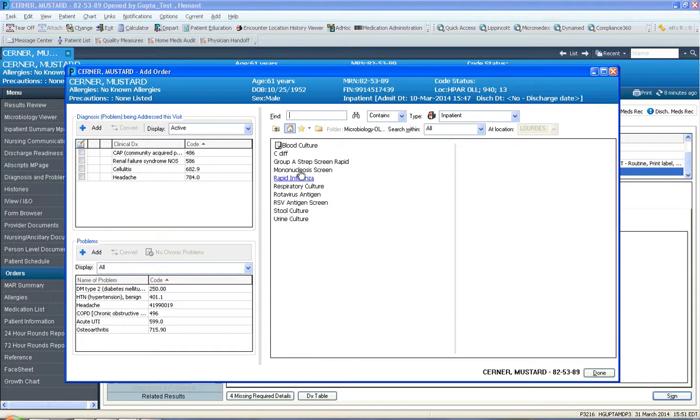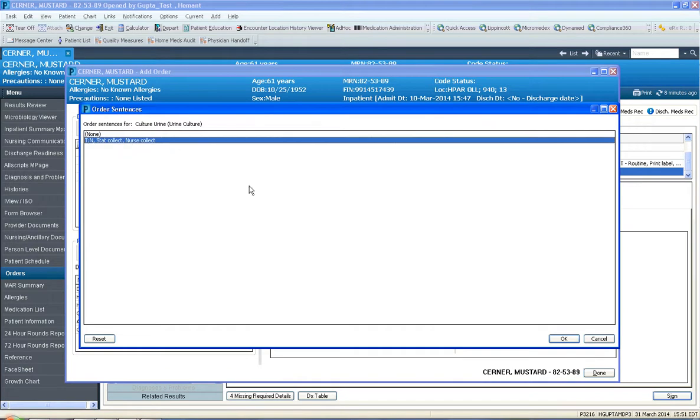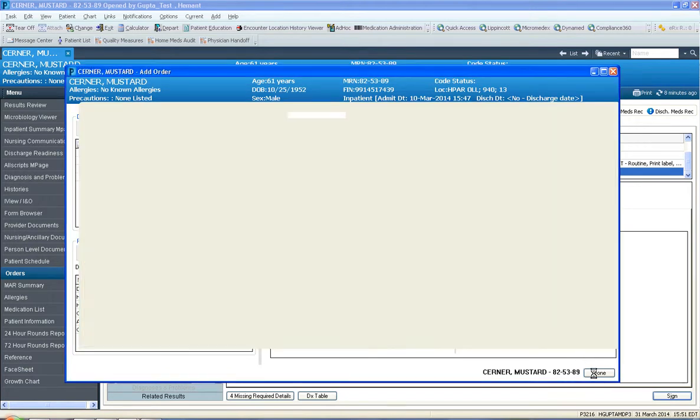If you click on microbiology, there's a group of other orders that can be ordered. For instance, I'm going to order urine culture here. And I'm going to say stat nurse collect. I'm going to click OK. Click done.